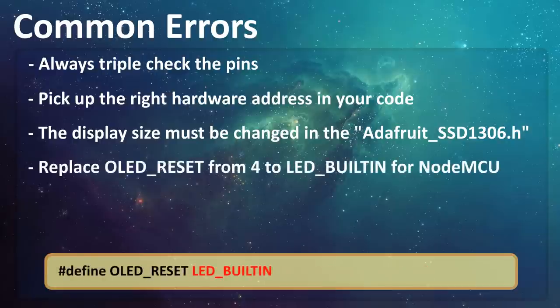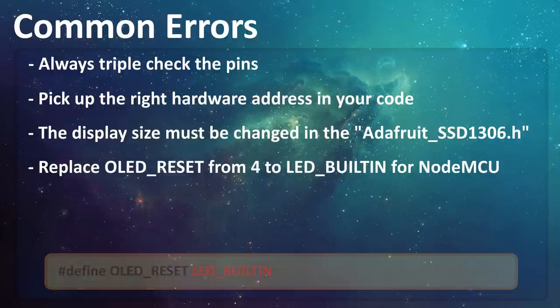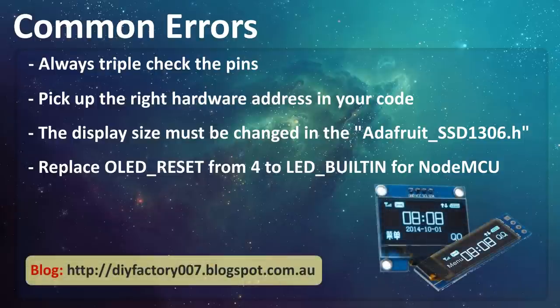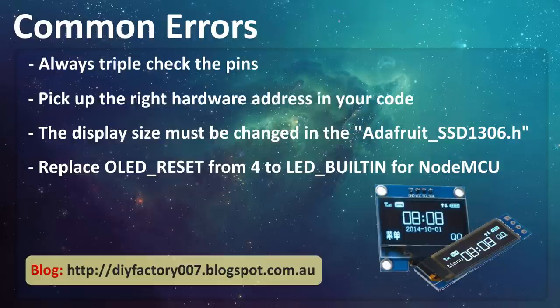If using NodeMCU, make sure you replace the OLED_reset from 4 to LED_built_in. I have seen people making all sorts of crazy things using these OLED displays. Some have even made video games and all. I'm really not interested in making a video game using this tiny display. However, I will now leave you to explore your imaginations and come out with amazing ideas.